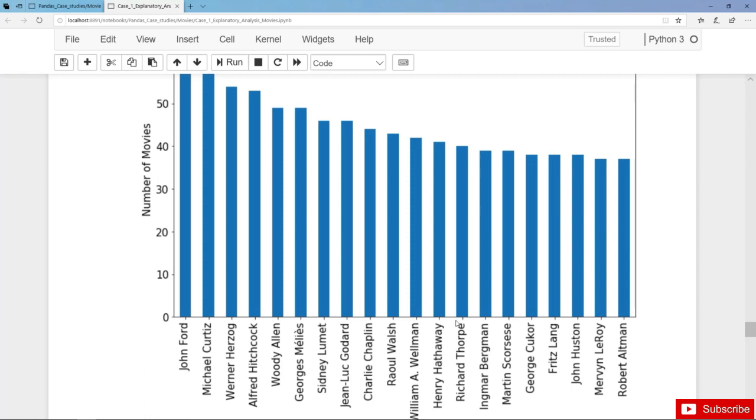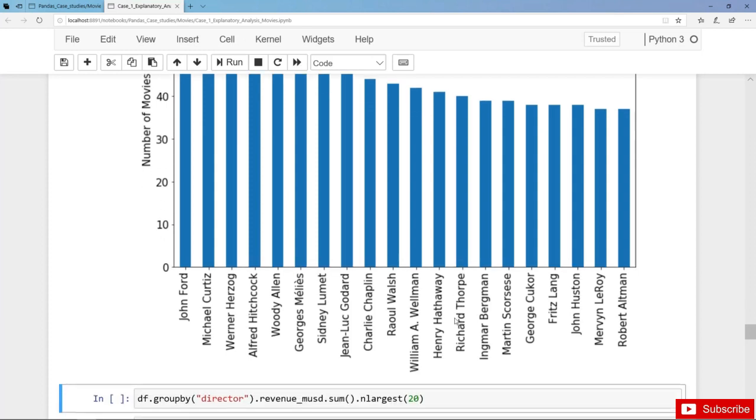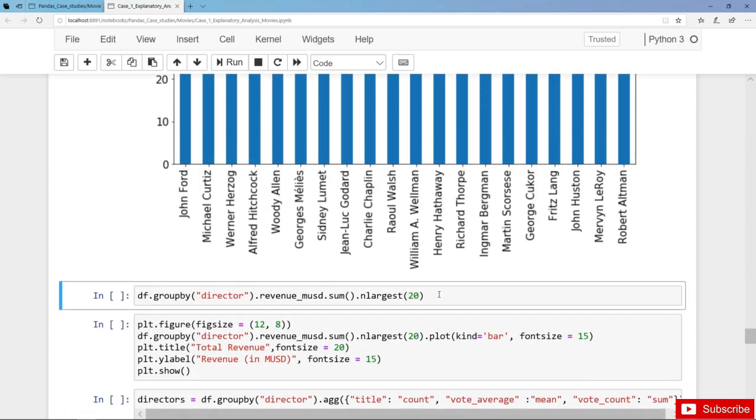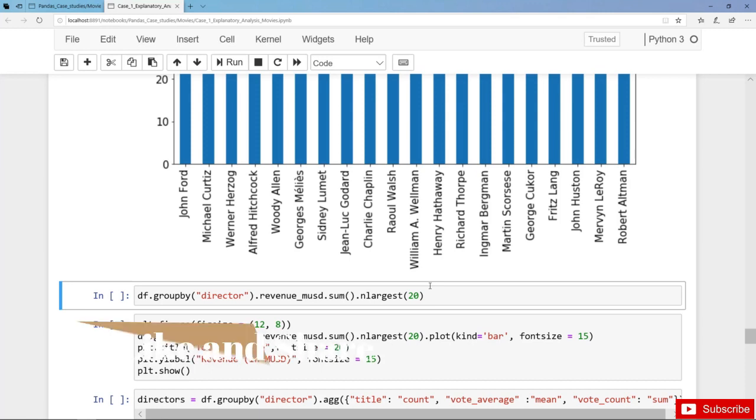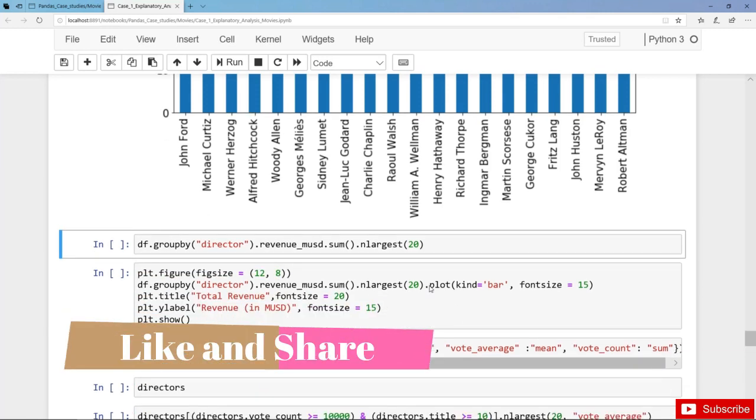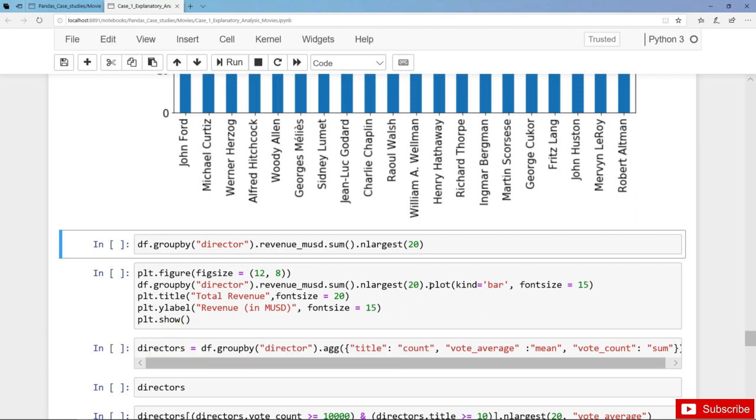Next we can also get the most productive director in terms of total revenue. And here we can use the group by method and split DF in several data frames, so one data frame for each and every director. And then we calculate the total revenue for each and every director.